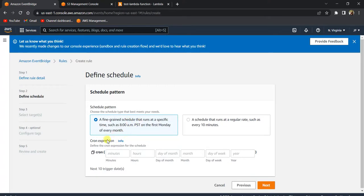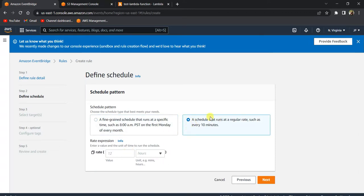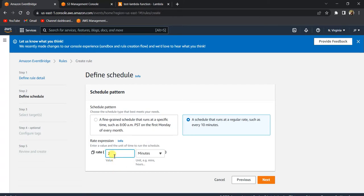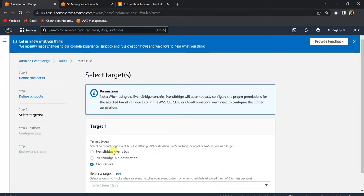Here you have two options: a customized cron expression or a rate-based schedule. A cron expression lets you specify a particular day of the month, time of day, and so on. If you just want a simple interval schedule, select the rate option. Let's select two minutes here to make testing faster — you can choose whatever schedule you need. Click Next.